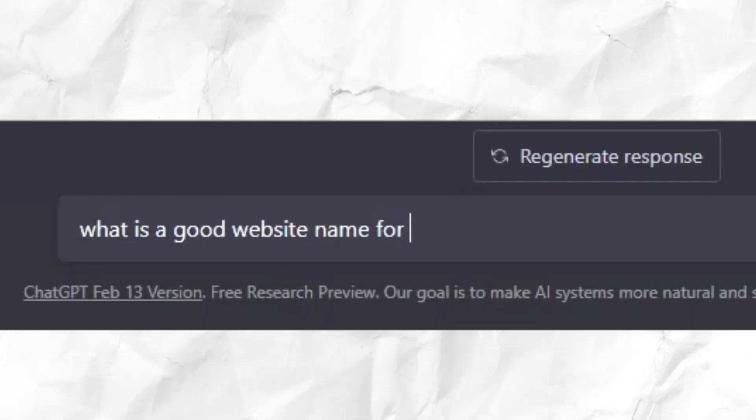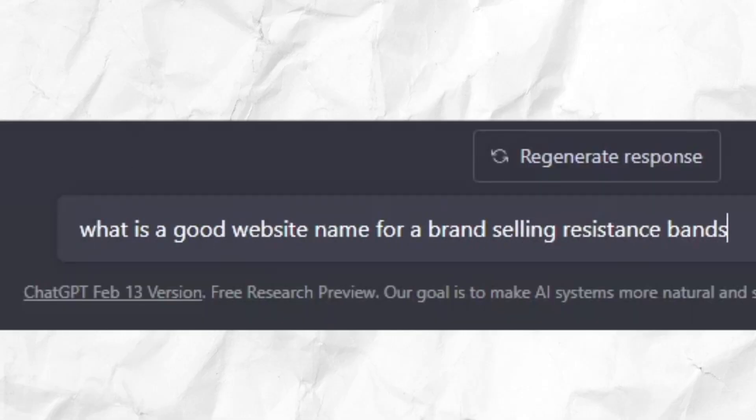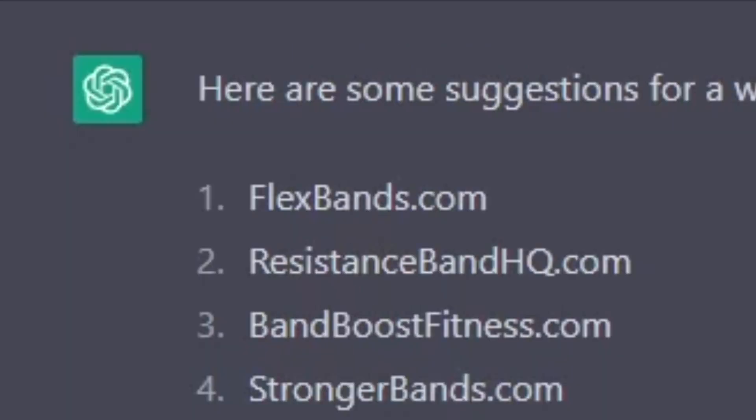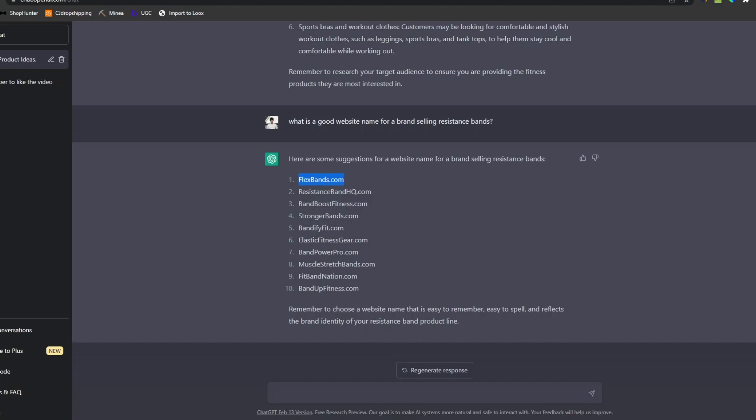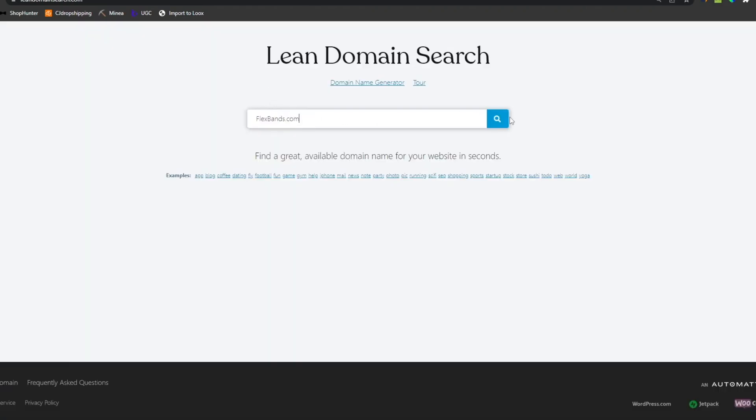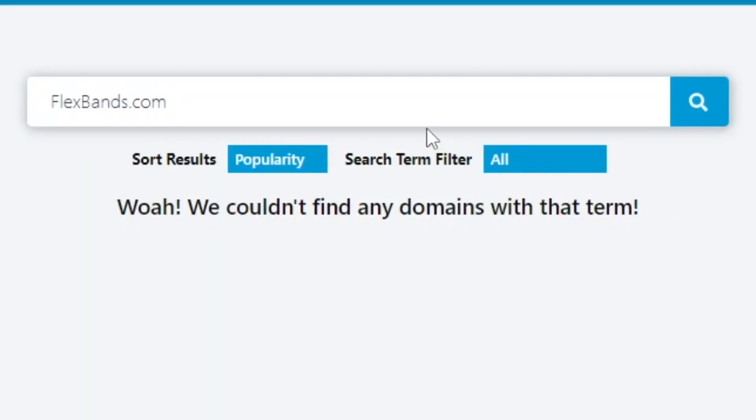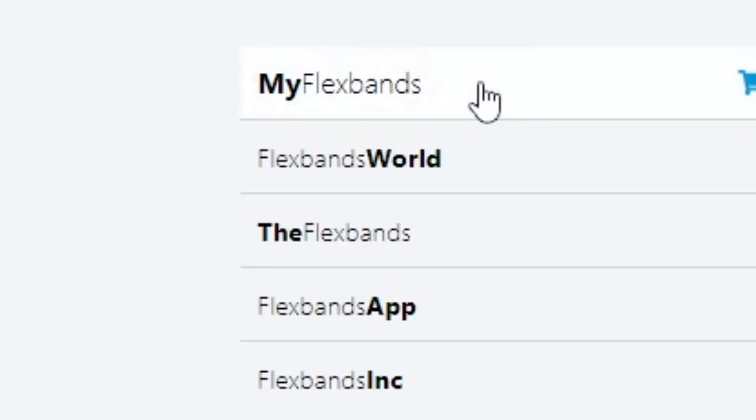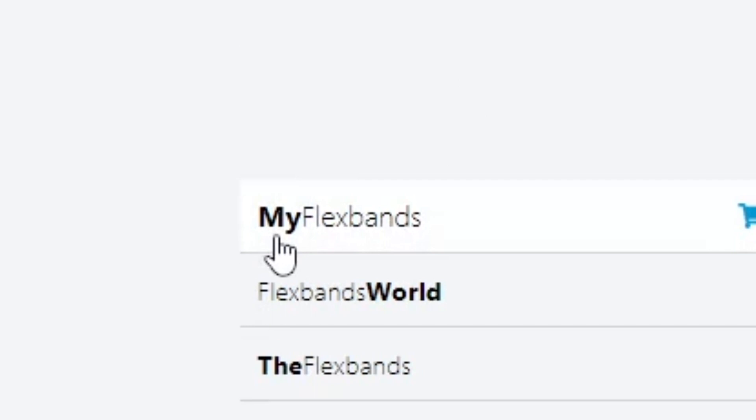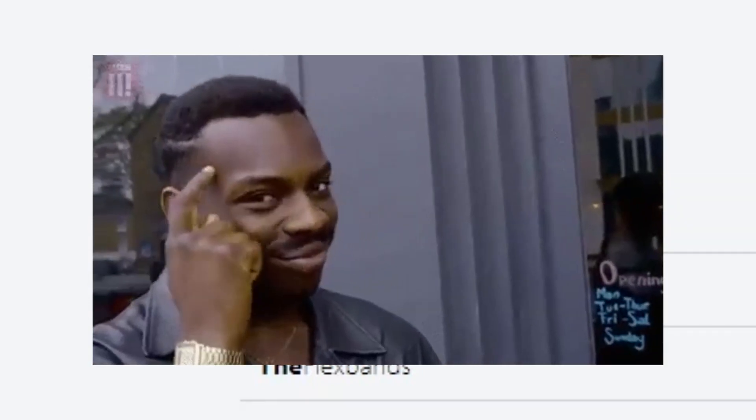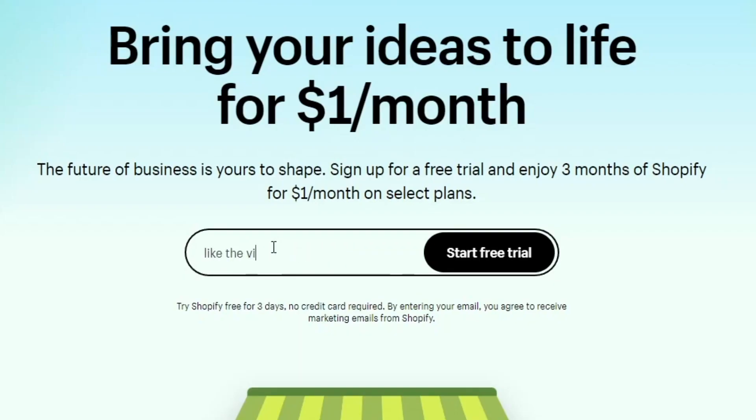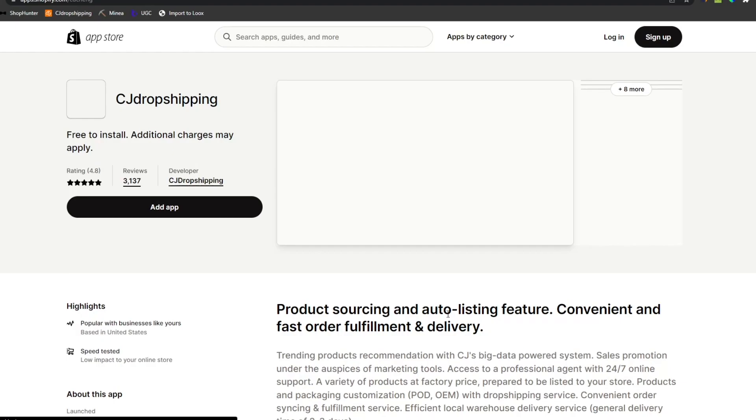Let's ask for good domains. I really like flexbands.com, so you can go to lean domain search to check if it's available. It isn't, but we can just do myflexband instead.